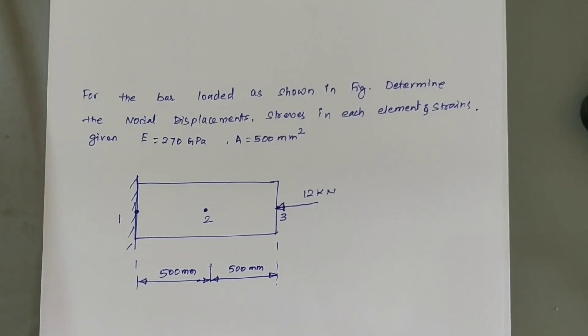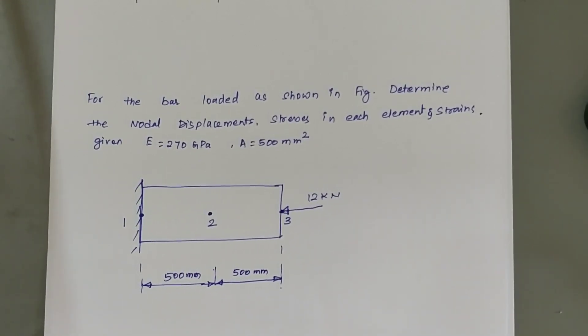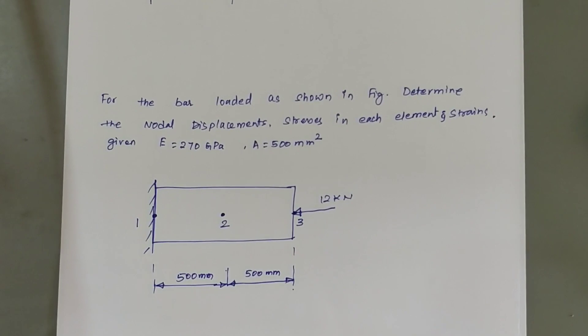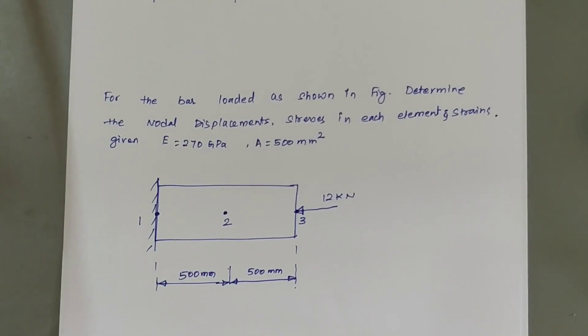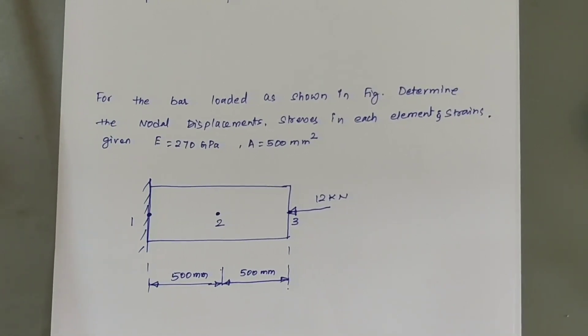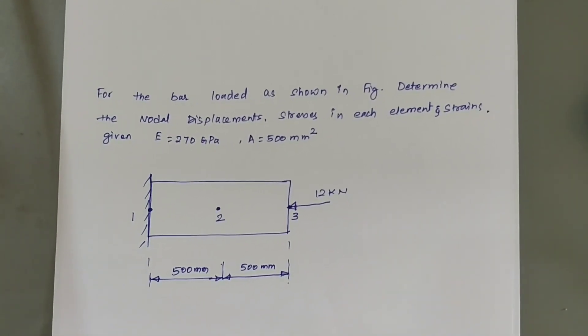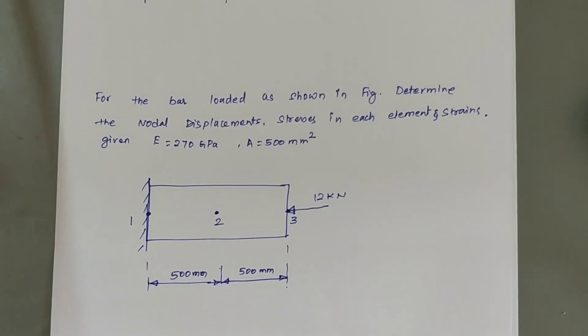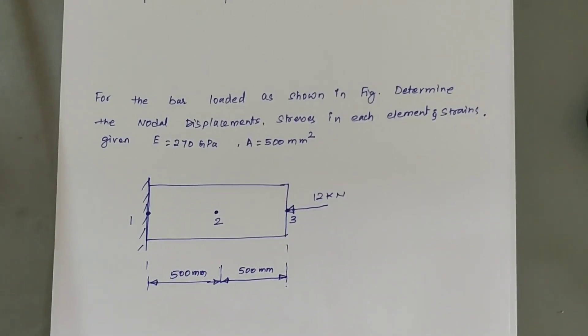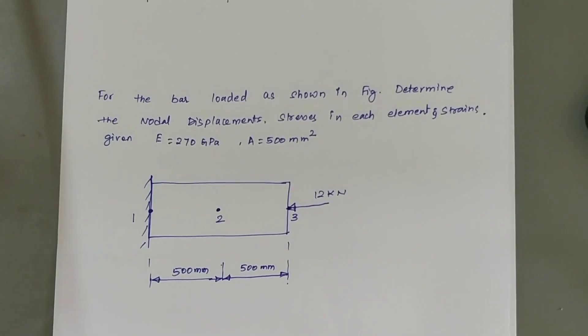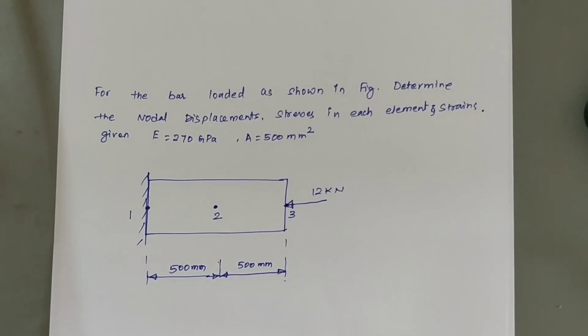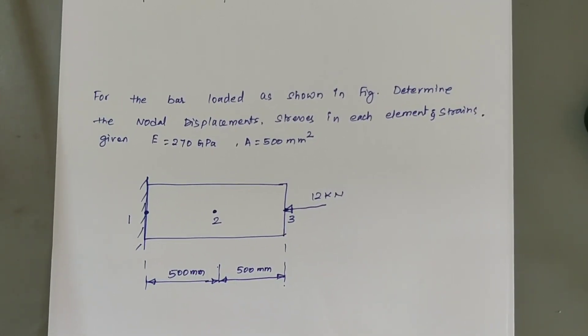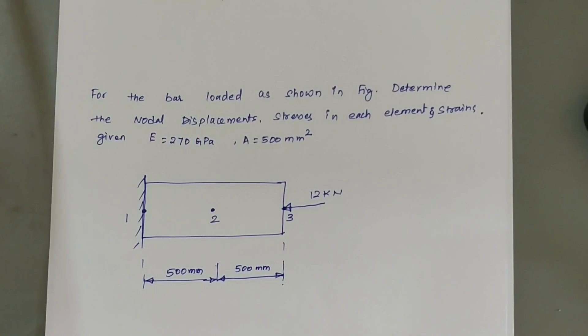The given problem is, the bar loaded as shown in figure, determine the nodal displacement, stresses in each element and strains. Given: Young's modulus E equals 270 GPa and cross-sectional area A equals 500 mm square. The bar is loaded in compression with a load of 12 kilonewton and the total length of the bar is 1000 mm.